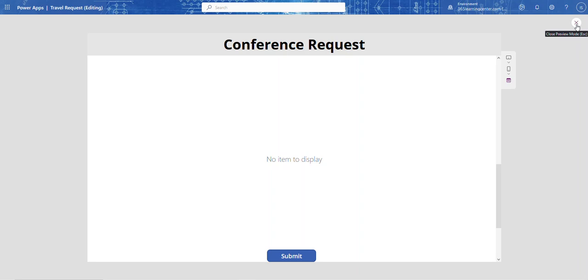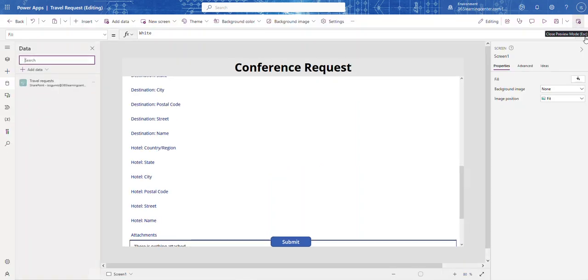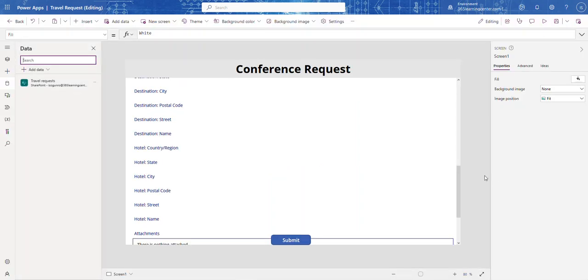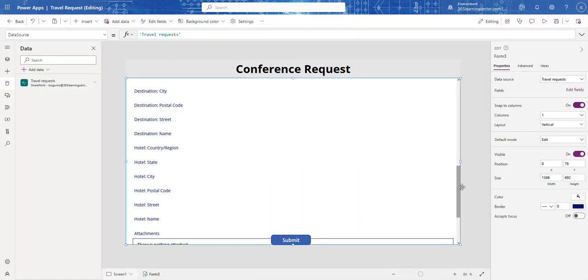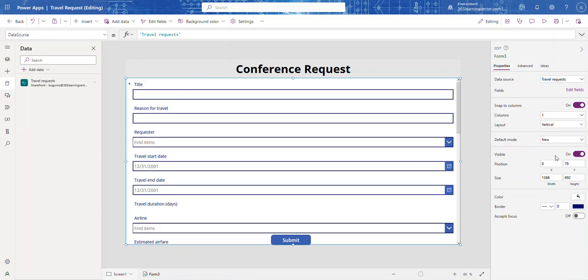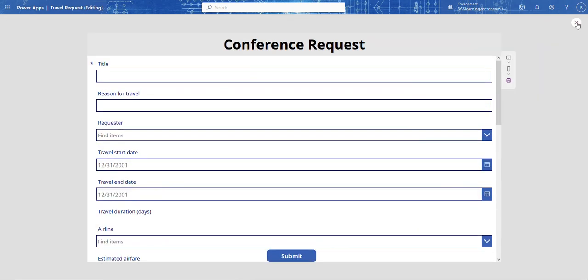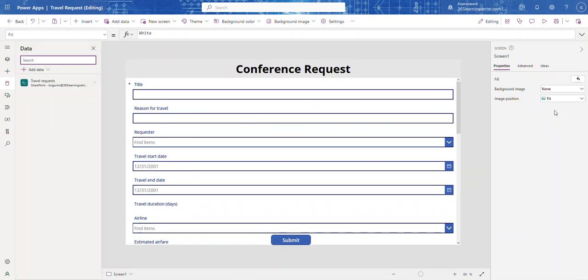Well let me fix this. It says no item to display, just select this and right here in the default mode I need to change that to new. So there you go. When it's in the edit mode you need to provide it a data source so that it can populate it with data so then you can edit it.